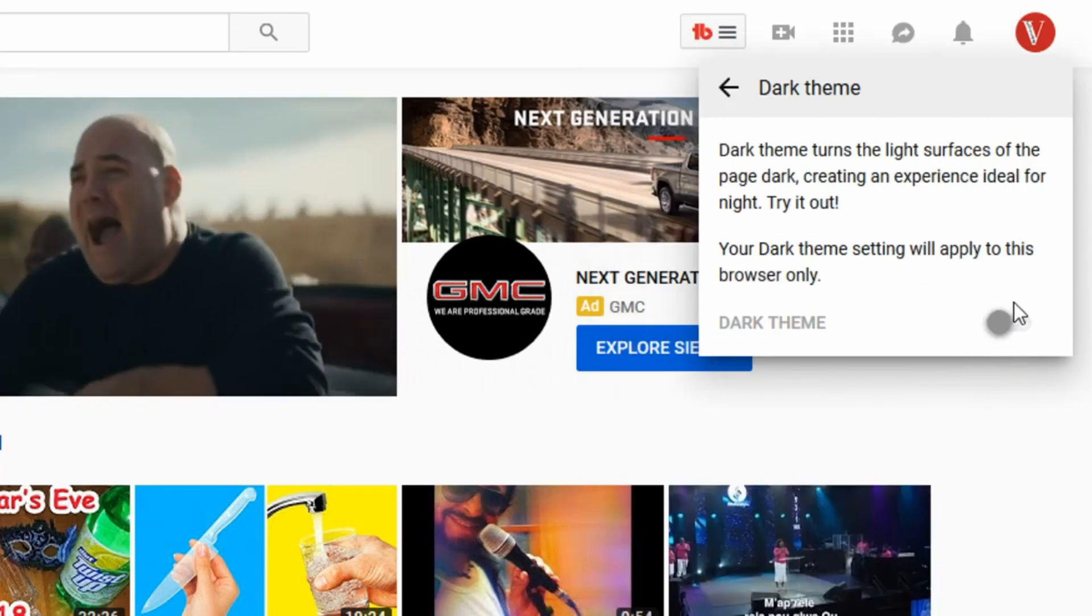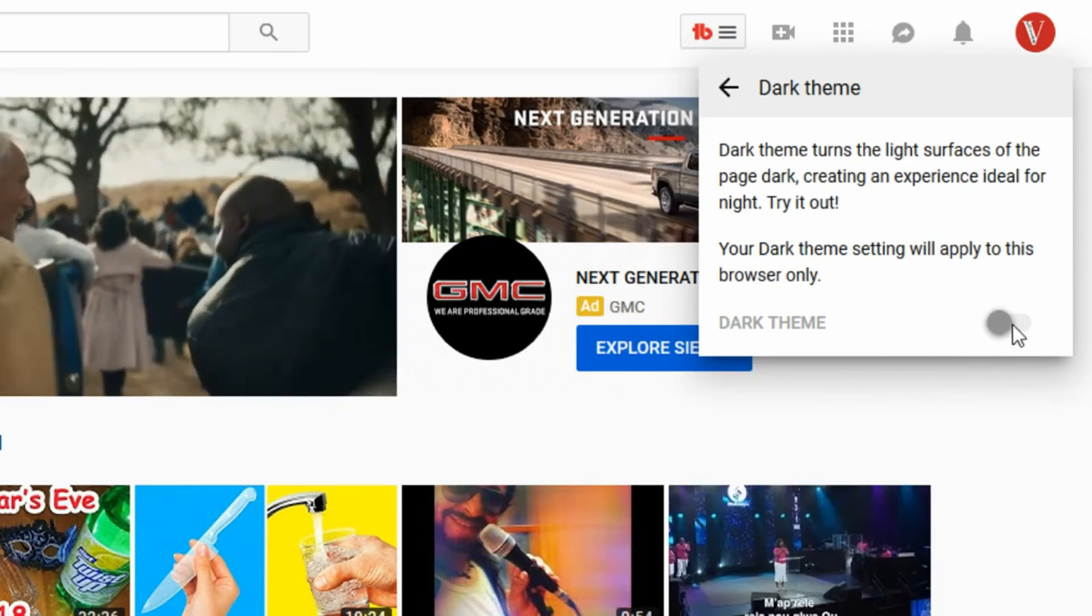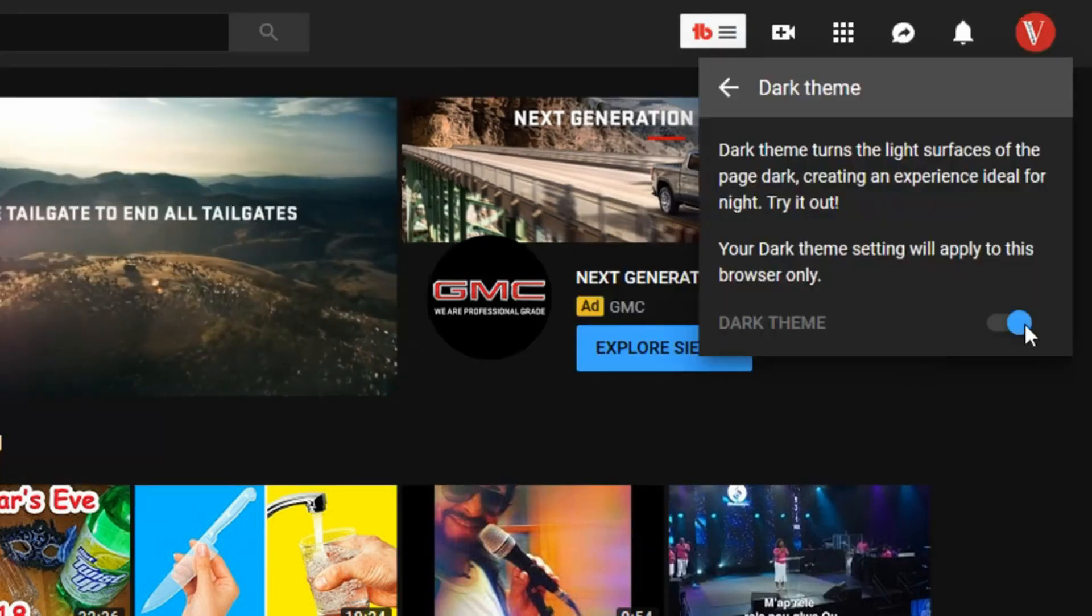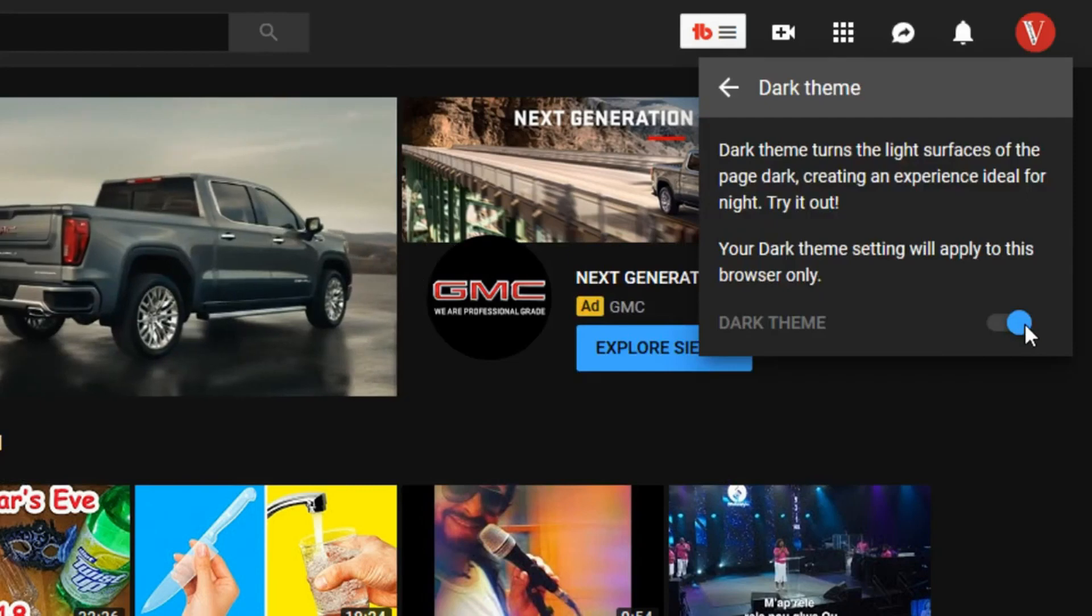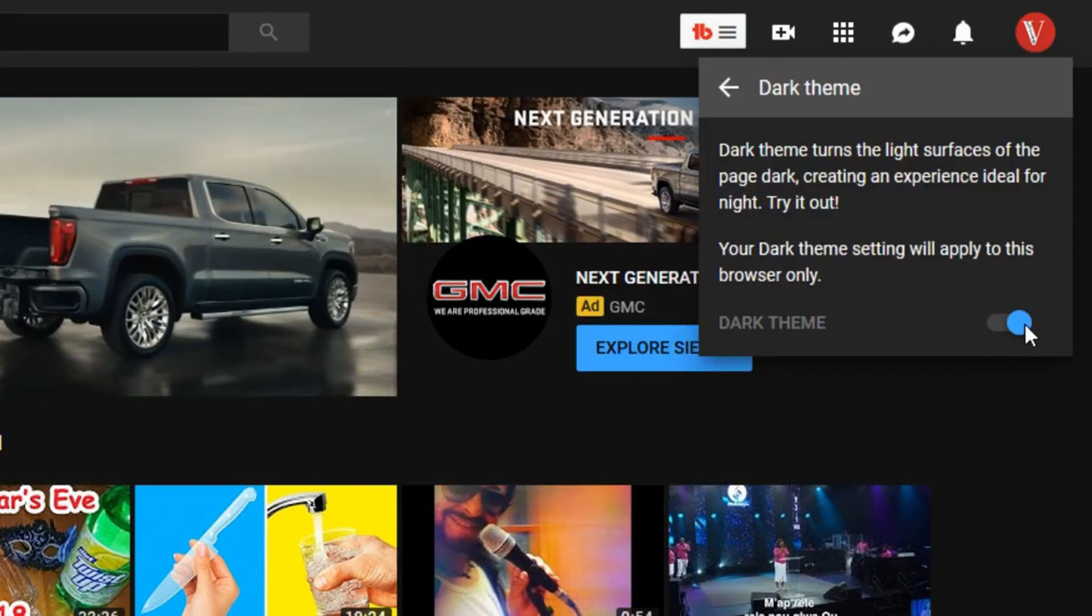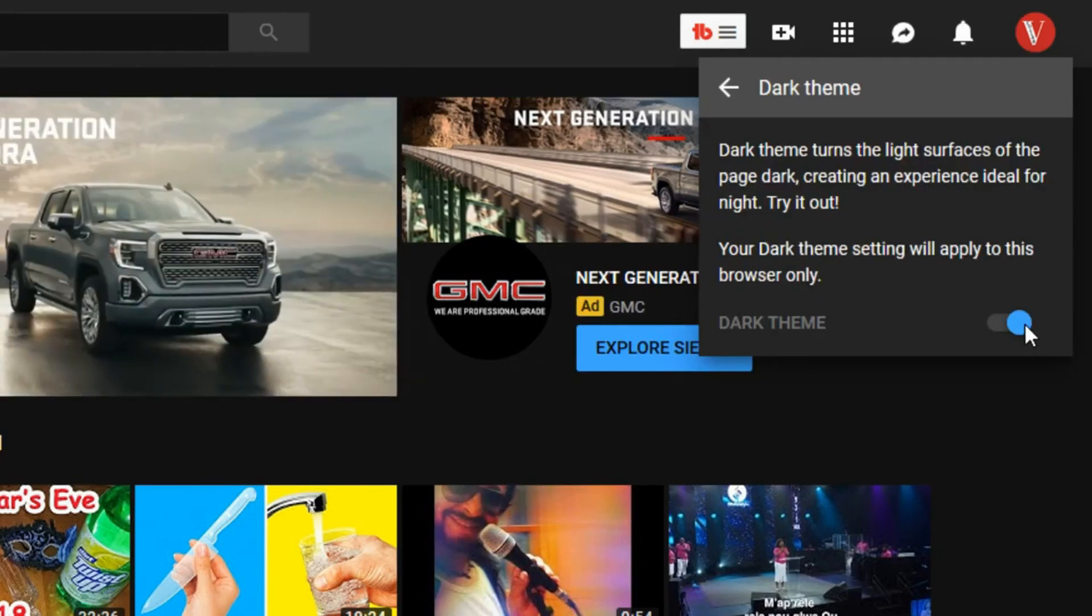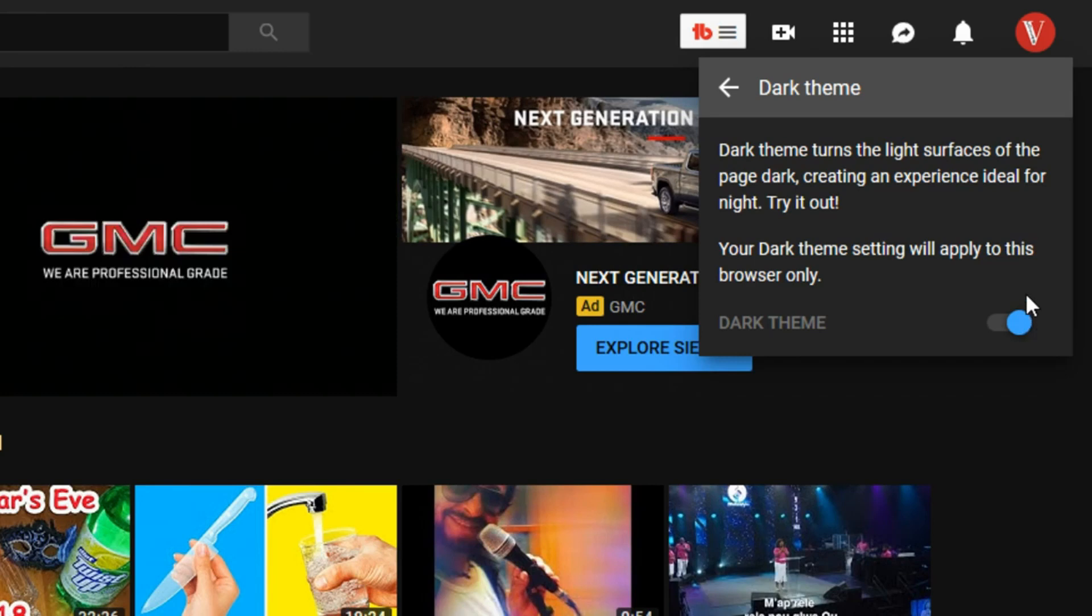Then once you have it there, you see a little button on the bottom, go ahead and slide that over to the right. So once you slide it, you see there, now your color has changed to dark theme for your YouTube channel.